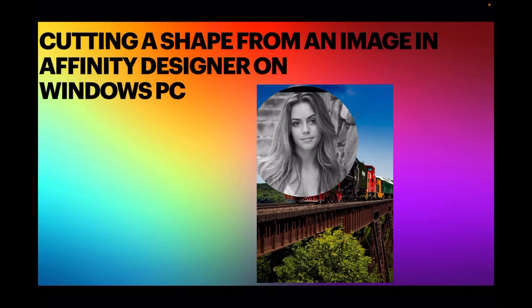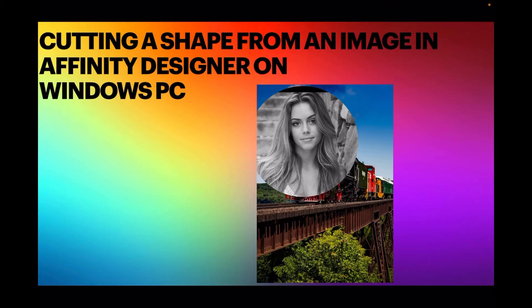Hi guys, let's look at cutting a shape from an image in Affinity Designer on the Windows PC. This is superbly useful for sublimation or using cutting, the cricket cutter and various other types of art forms.